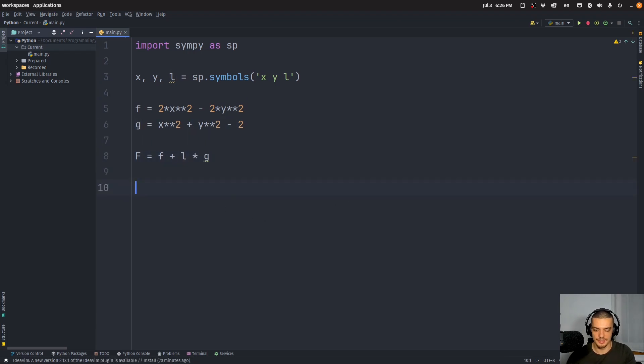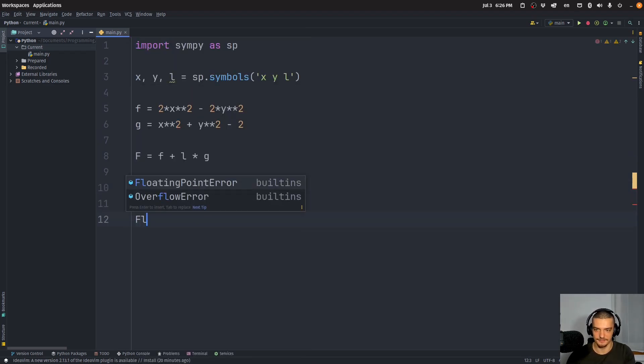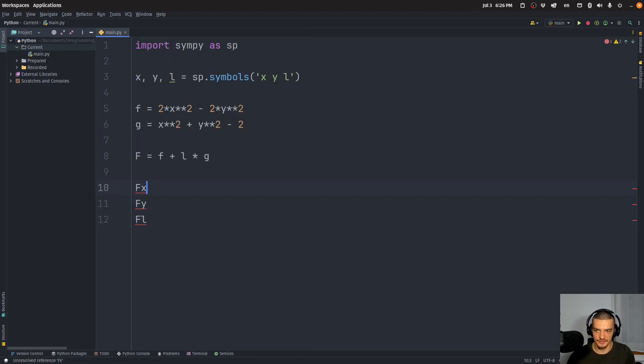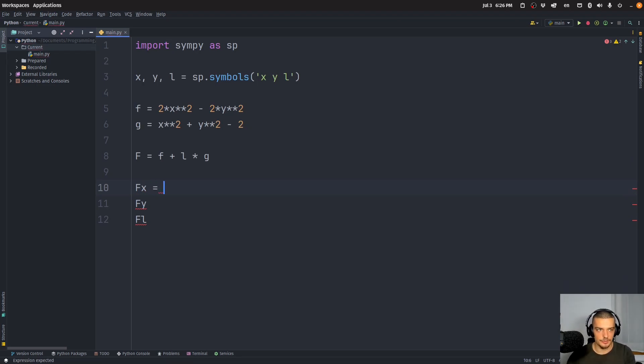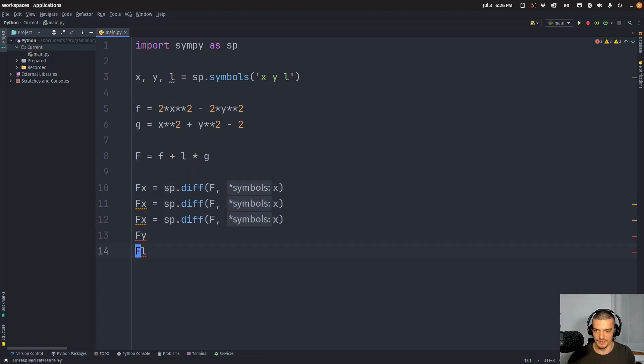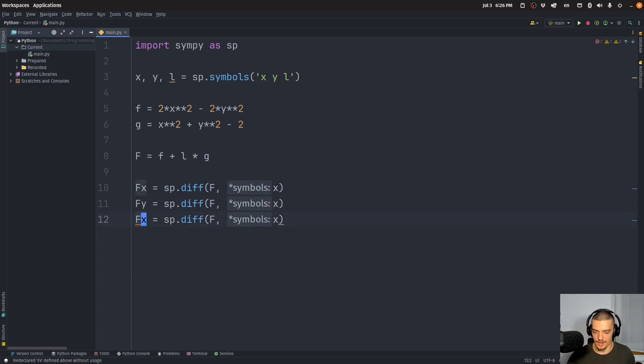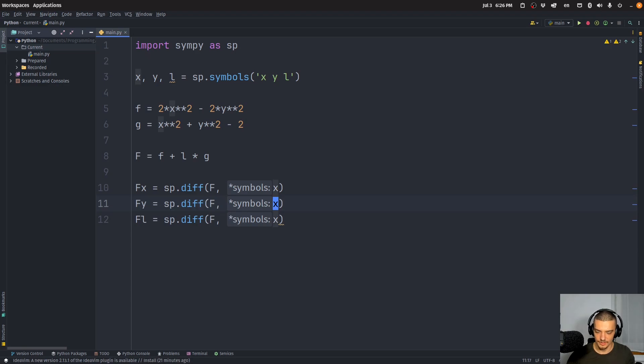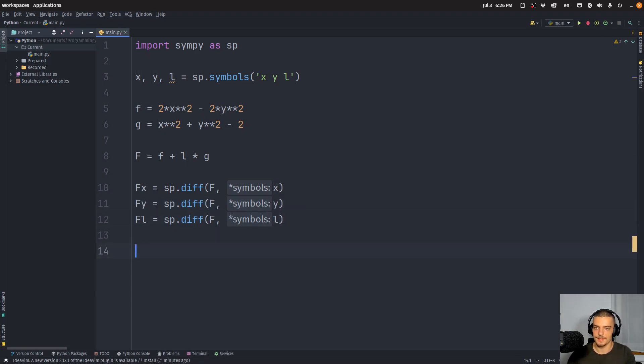So we have basically our function. And then we want to add to it lambda multiplied with g, which is our constraint. And now all we have to do is we have to compute Fx, Fy and F lambda. So the partial derivatives with respect to x, y and lambda, which we can do with SymPy by saying sp.diff. So take the derivative of F with respect to x, and then just copy this to be the same for y and for lambda.